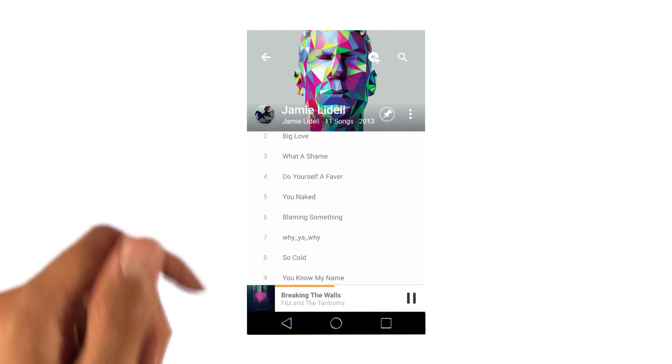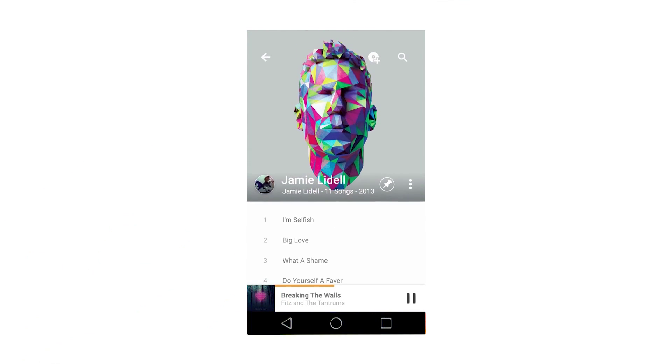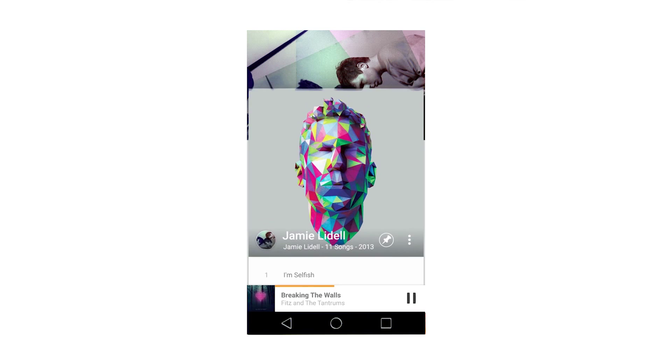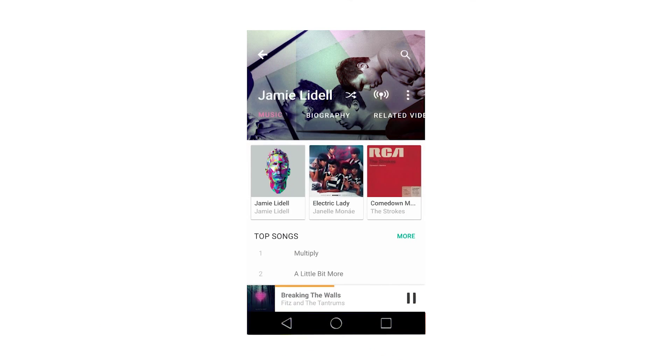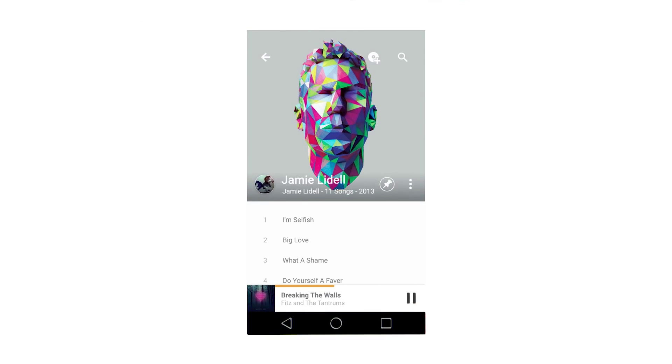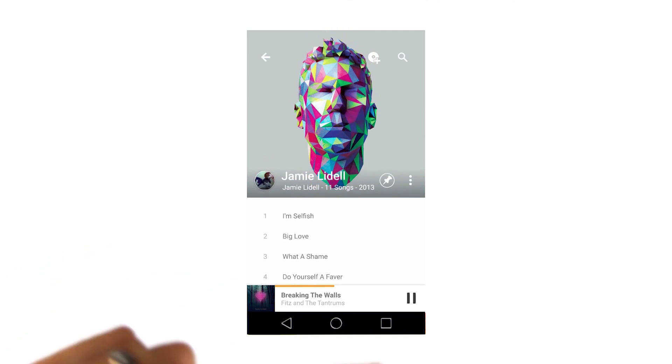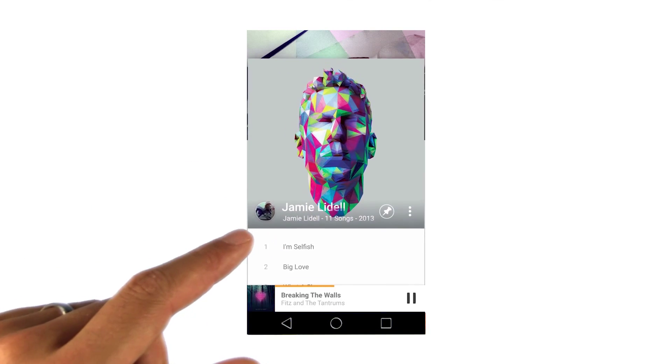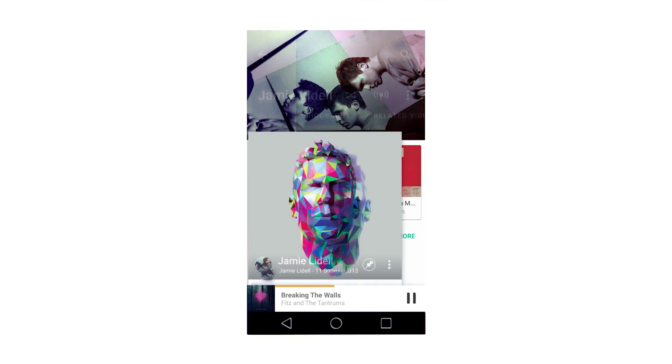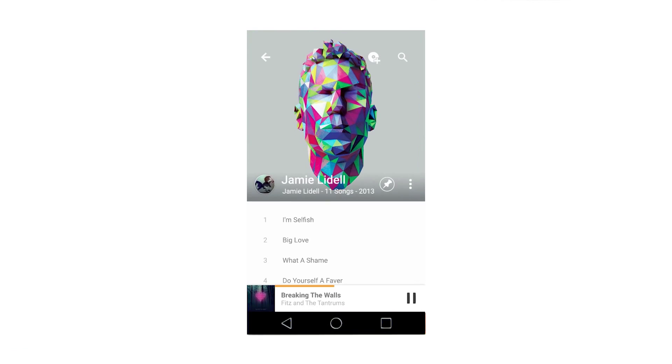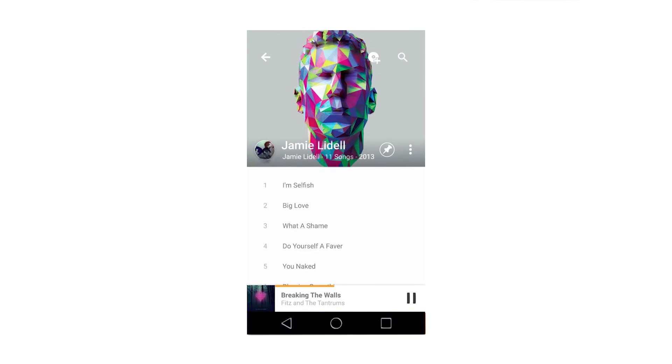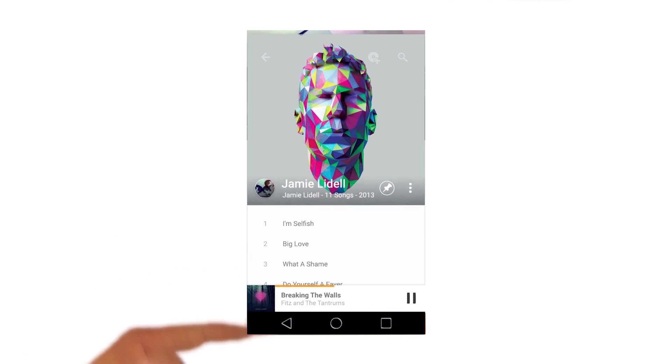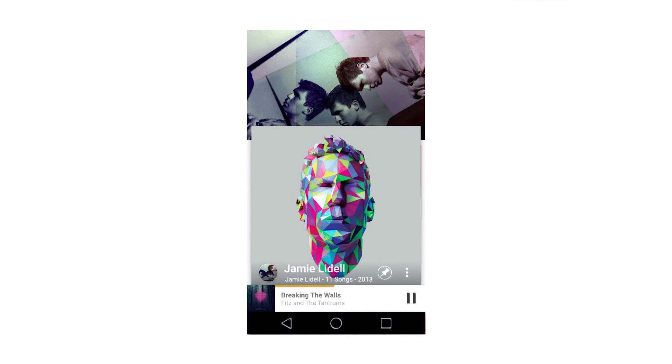In this example, the album cover remains throughout the transition between an artist screen and an album screen, smoothly moving into place. The transition is organized around the object that you selected and it unfolds from your touch. It helps to keep you oriented. We call this a shared element transition as the album cover is shared across the two states.